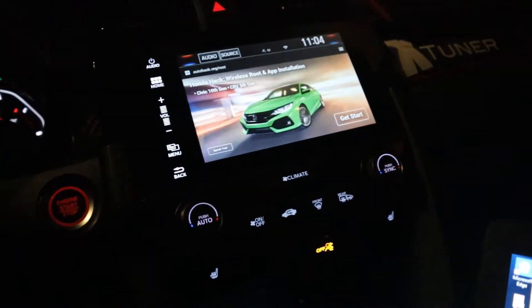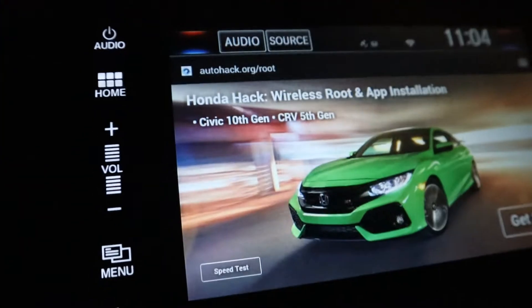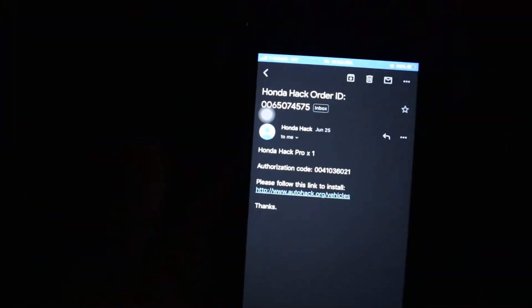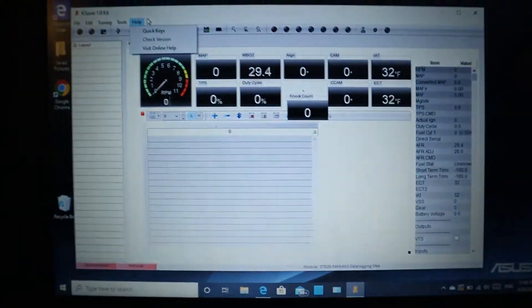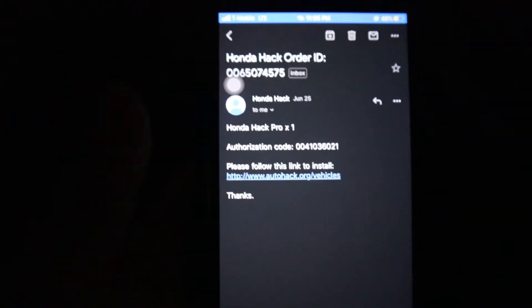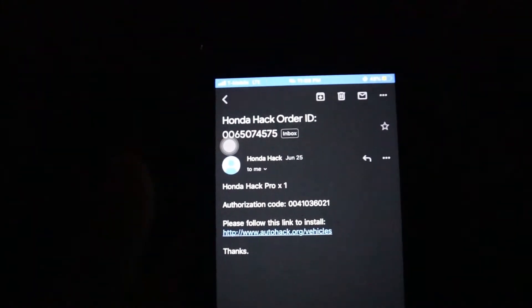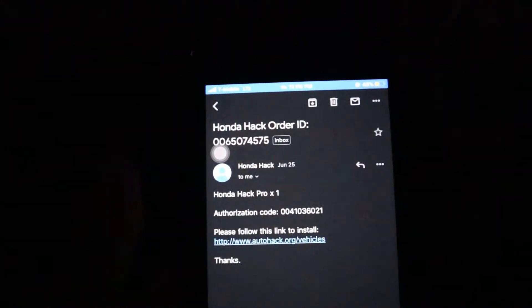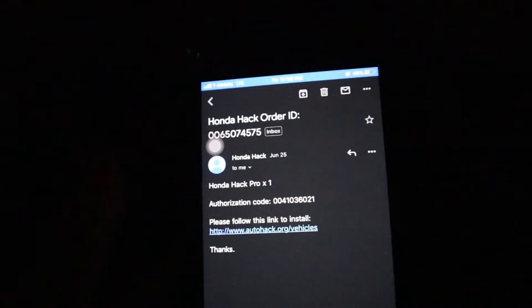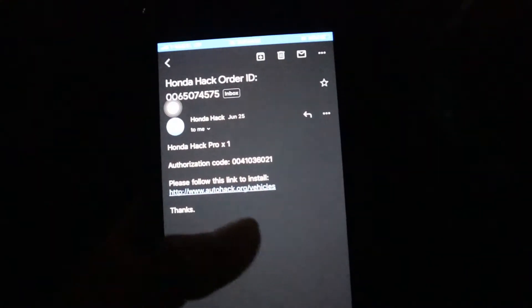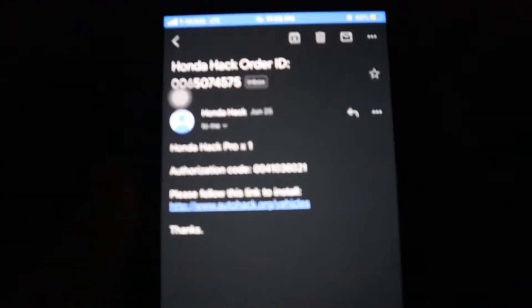First things first, you're gonna want to go to autohack.org. You can do this on your phone or a computer. You're gonna go on autohack.org and buy whichever version you want. I got the Honda Hack Pro mainly because of the benefits — navigation, reverse camera that lowers your music when you go in reverse, and extra stuff you can't do with the basic. The basic is $10, the pro is $25, and once you buy it they'll email you an authorization code.